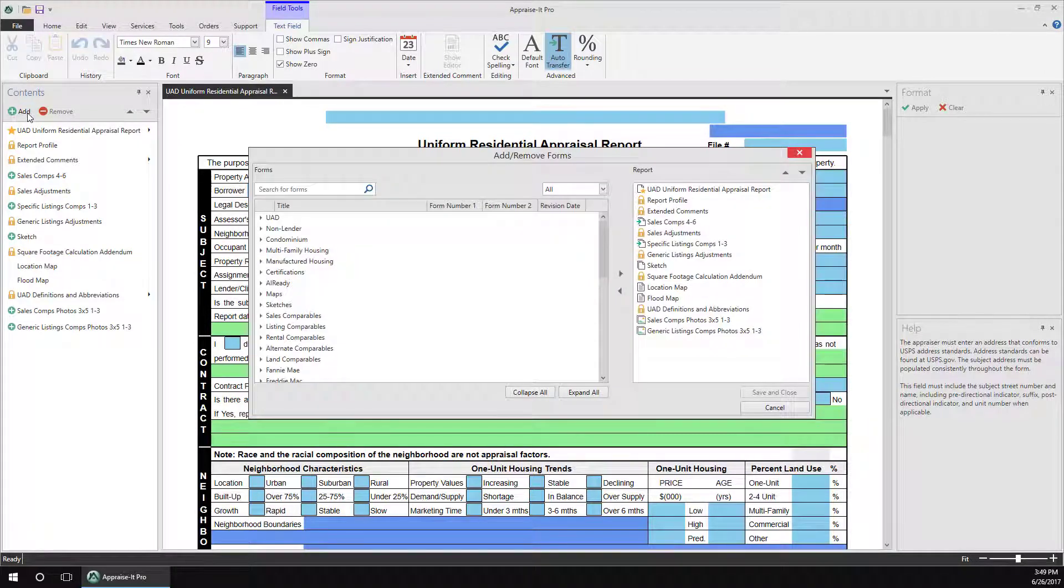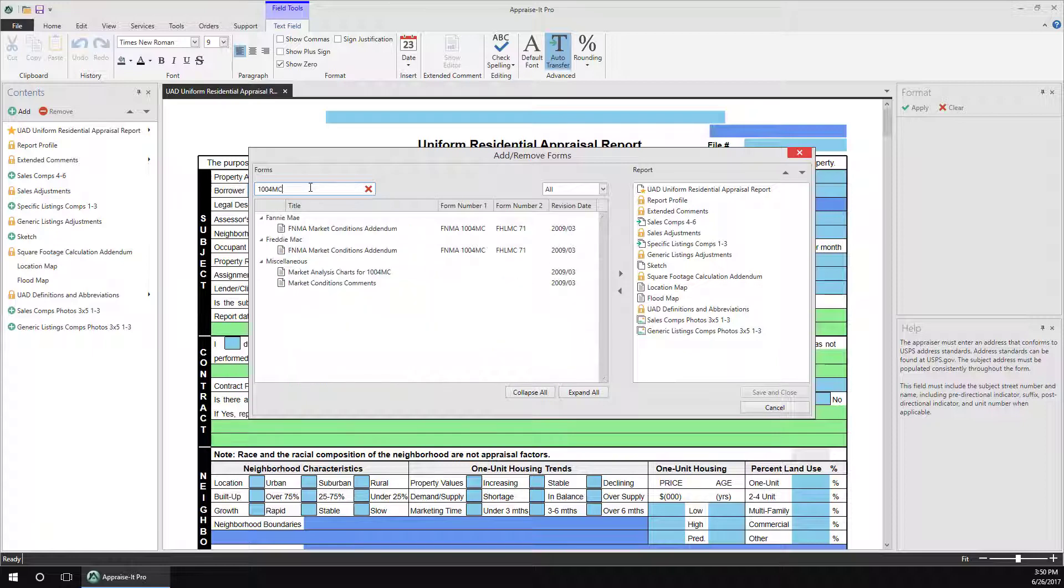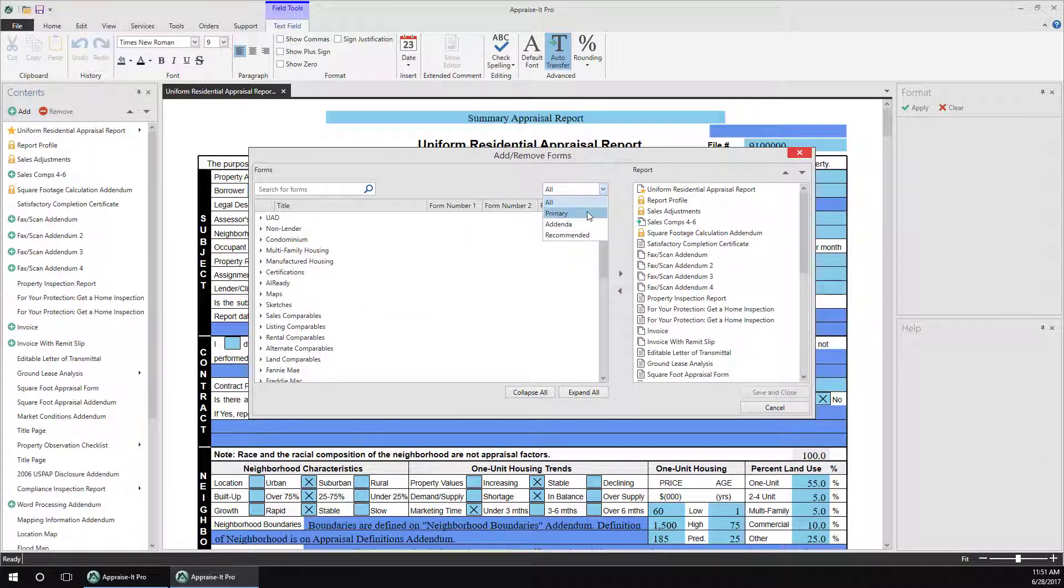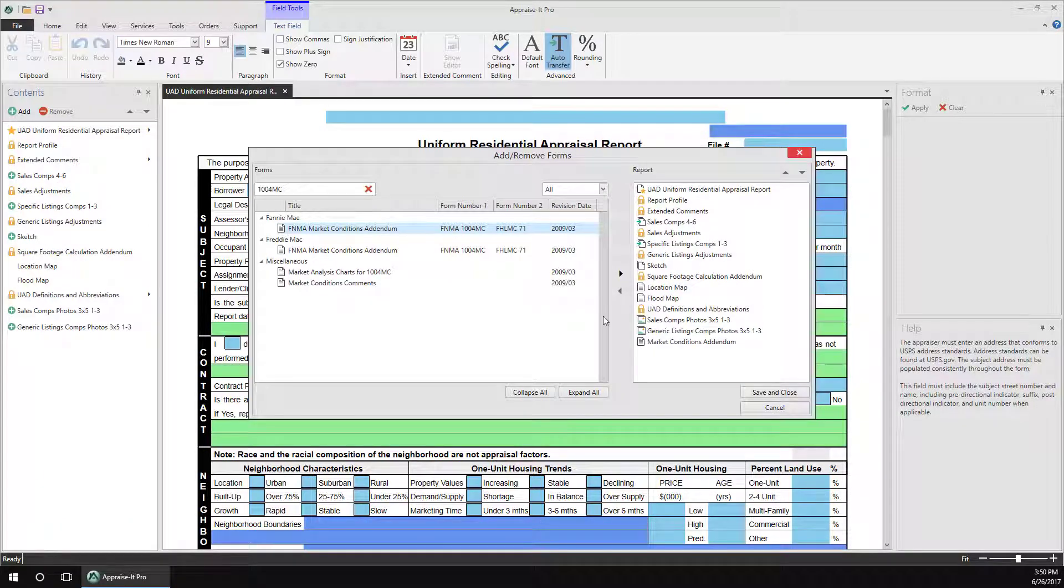As before, you have the option to work through the different categories, or simply search using the box up top. You can also filter the list by things like primary forms and addenda. Once you find the addendum, just double click on it to add it to the report list, which is displayed to the right.